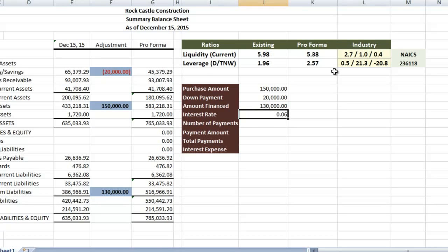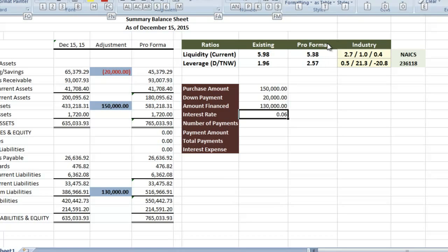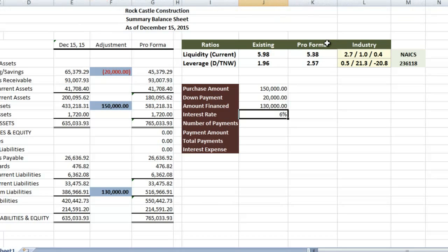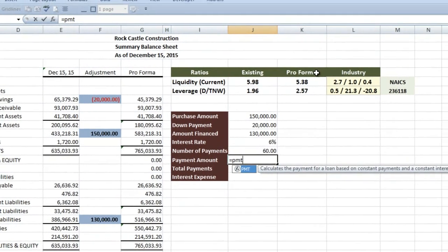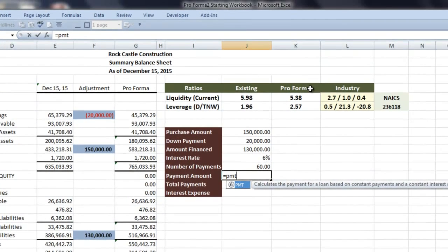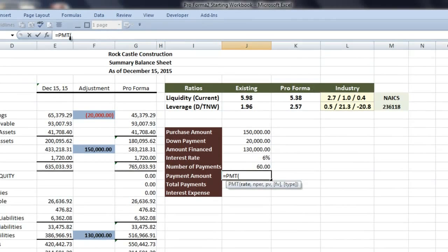For interest rate, I'll just make one up, 6%. 0.06, and I'll change that to a percentage. Number of payments, let's assume five years monthly, so it'll be five times 12. Our payment amount, we're just going to insert the payment function, which is PMT, and then tab.